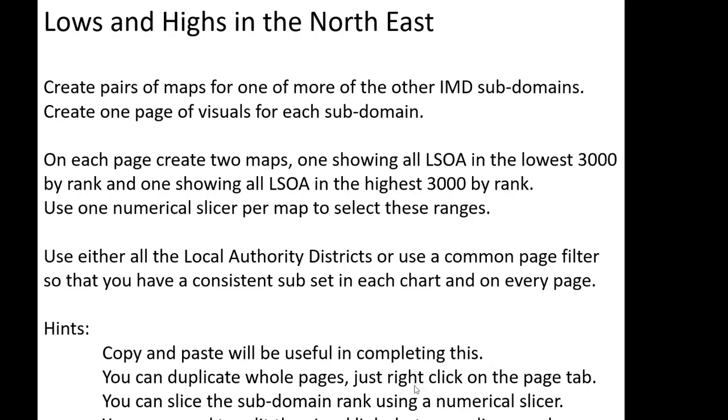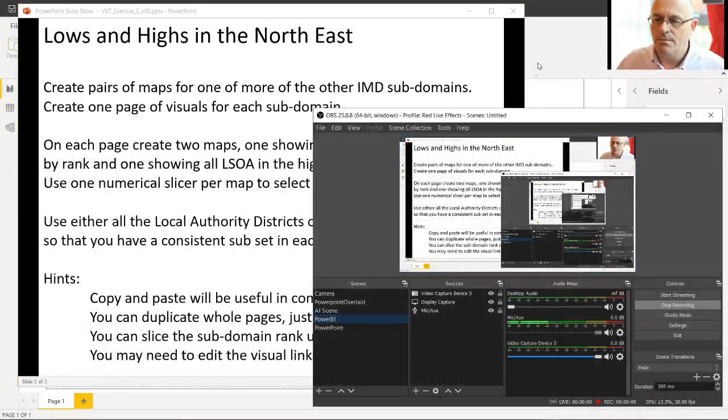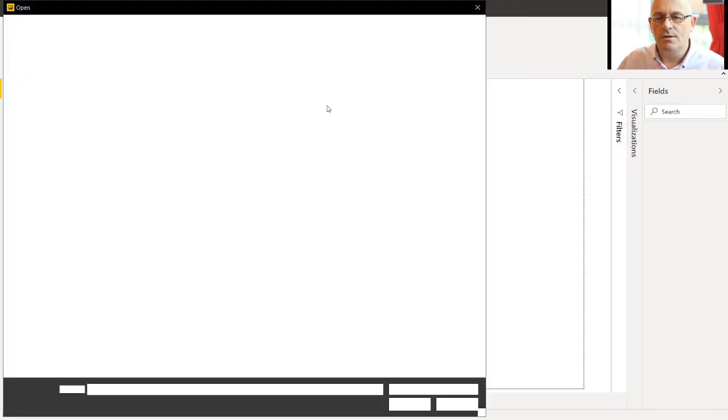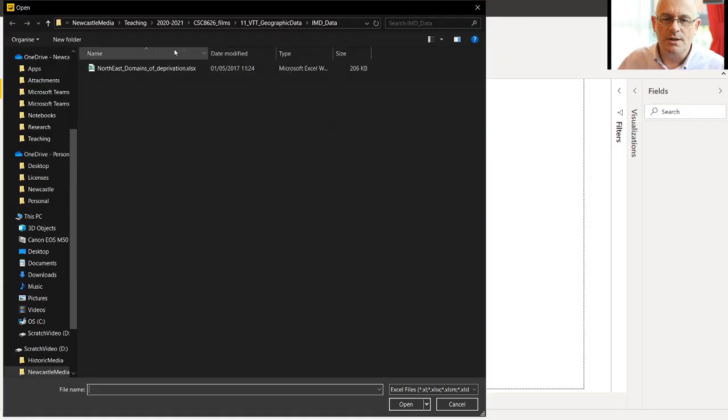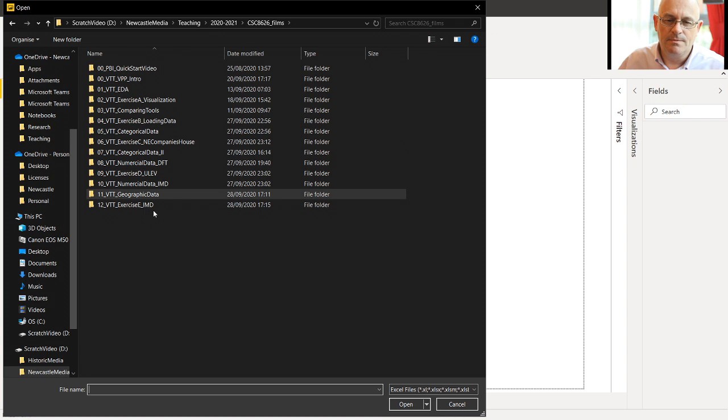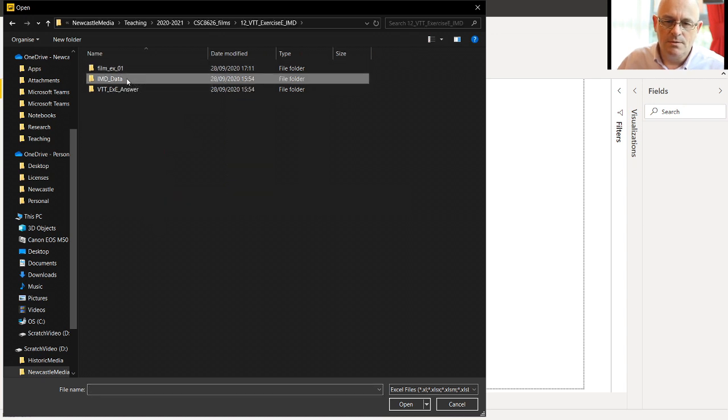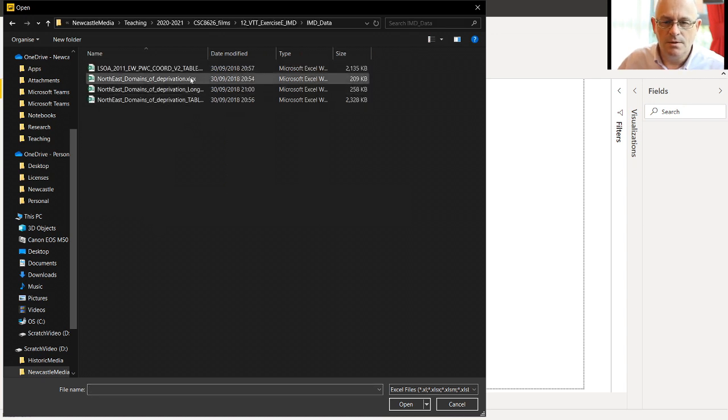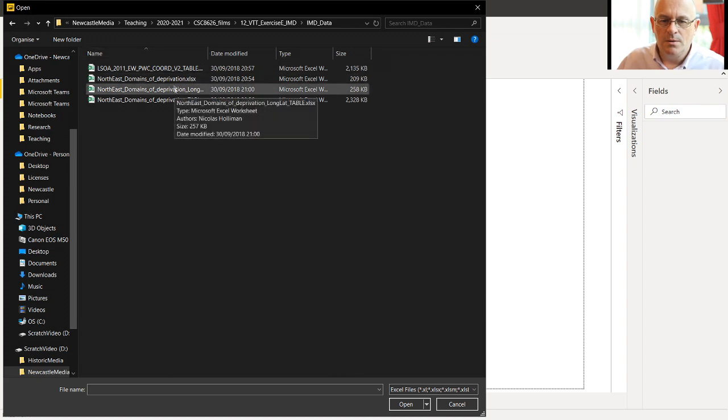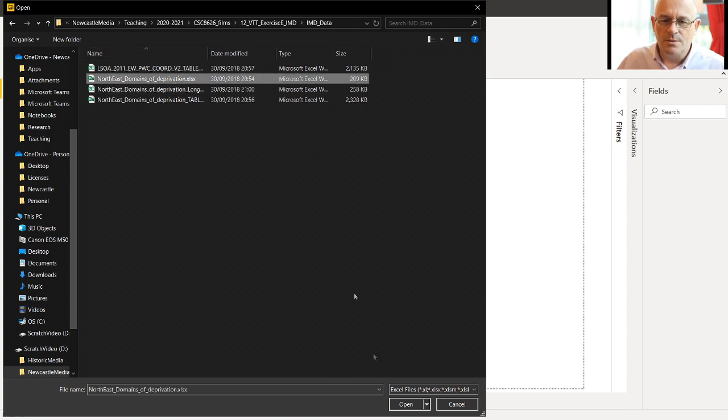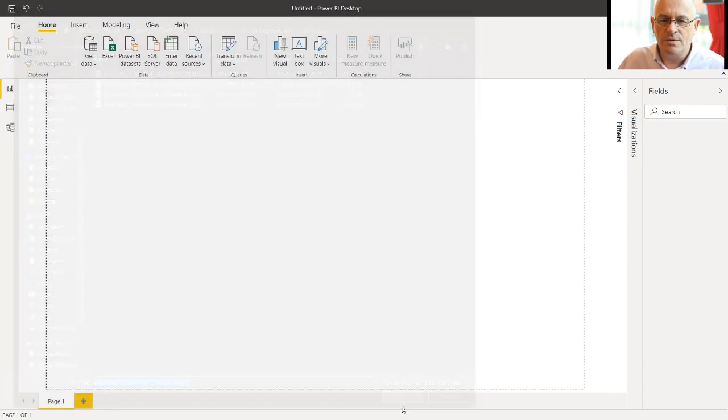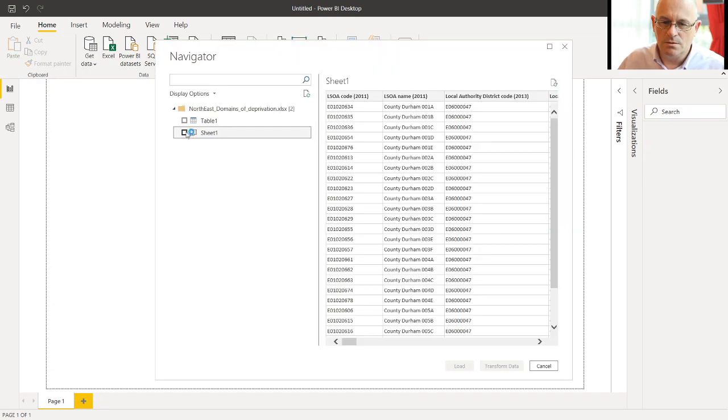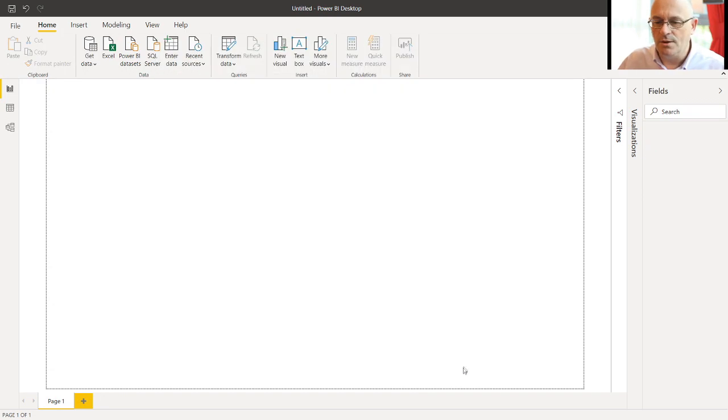So first off, Power BI. As before, we need to get data. So the first thing we want is the Excel spreadsheets. We will get this one, Northeast Domains of Deprivation. I'll choose the sheet, load it up. So this gives us sheet 1, as before.